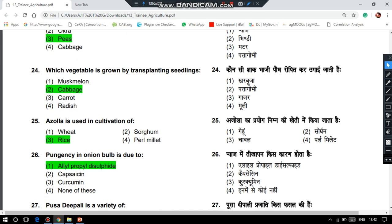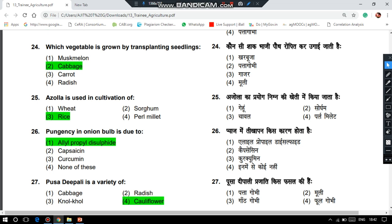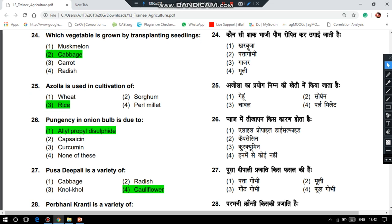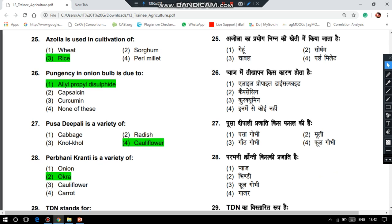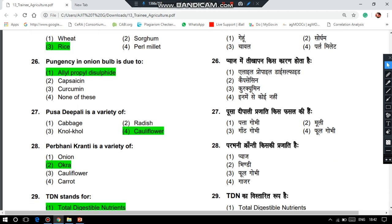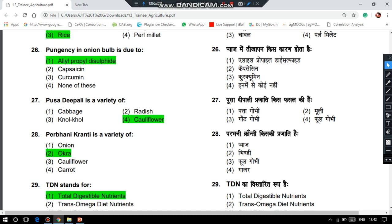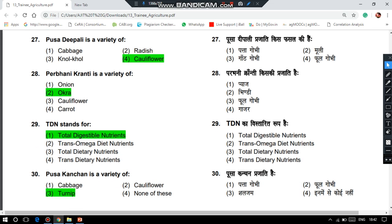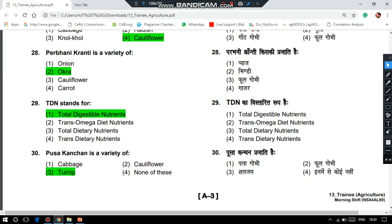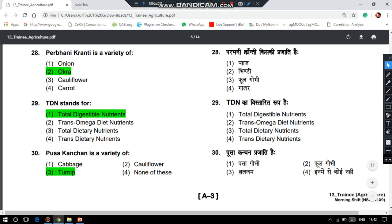Pungency in onion bulb is due to allyl propyl disulfide. Pusa Shubhra is a variety of cauliflower. Parbhani Kranti is a variety of okra (bhendi). TDN stands for Total Digestible Nutrients — that is the 29th question.